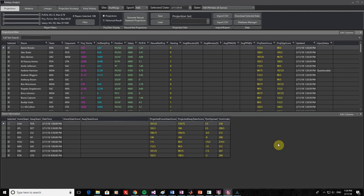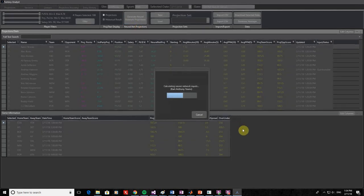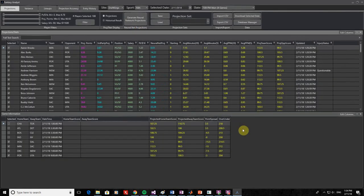Let's go to Fantasy Analyst now and see how we can use the neural network models. First, make sure you have already downloaded at least a season's worth of past historical stats using the Database Manager. Next, make sure you've selected the sport, site, date, and slate that you want. After you're ready, all you need to do is click the Generate Neural Network Projections button, and the software will automatically begin calculating the appropriate inputs for all checked players based on their previous stats. The final projections from the neural network are shown in the Neural Net Projections column in light blue.